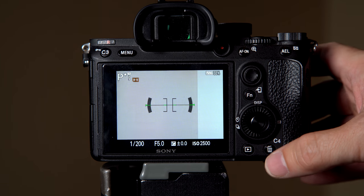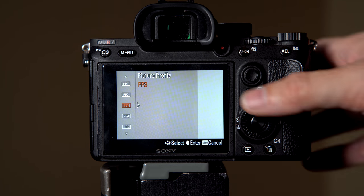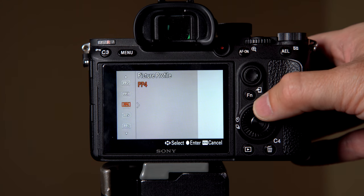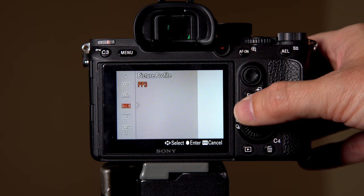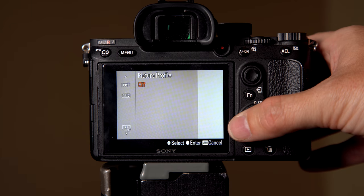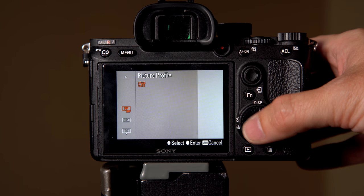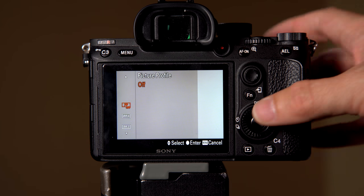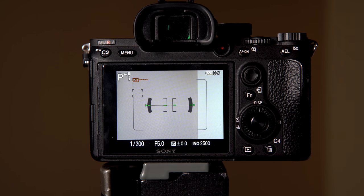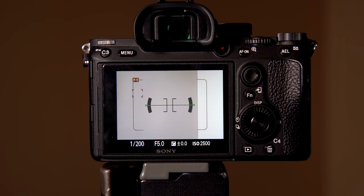Boom, go back out. Now I could select the different picture profiles that I want to use, or no picture profile whatsoever. So that is how you set your custom functions up.